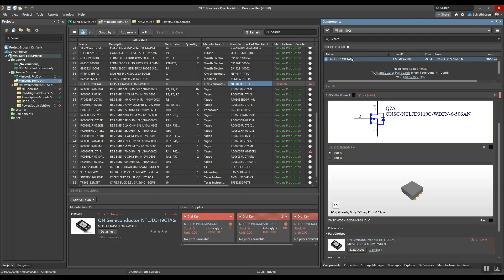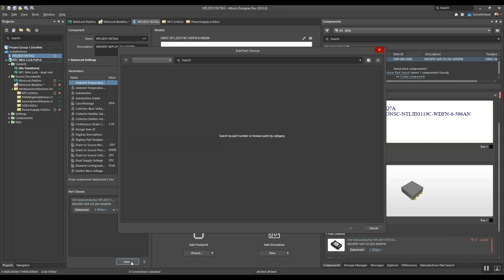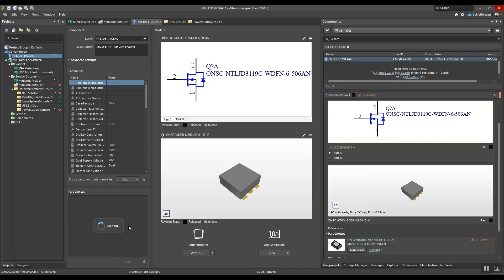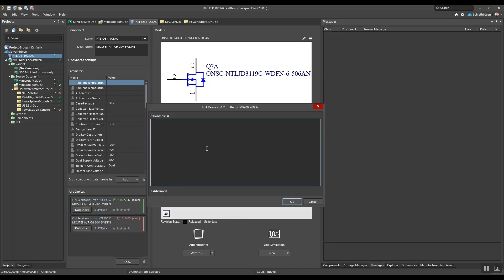In this instance, Lee has found an alternative manufacturer part number for this n-channel MOSFET. With just a few clicks, Lee is adding the form, fit, and functionally equivalent MOSFET as a new part choice.